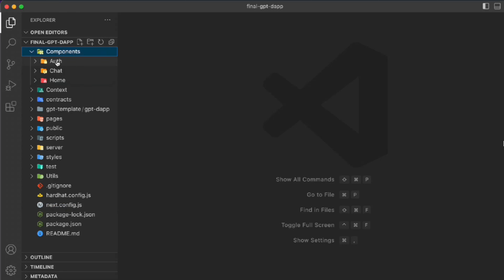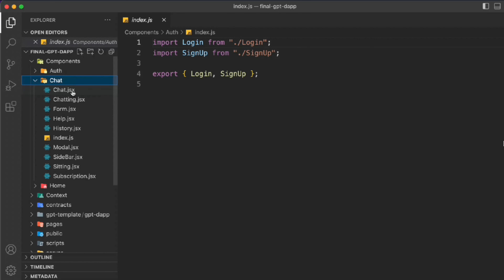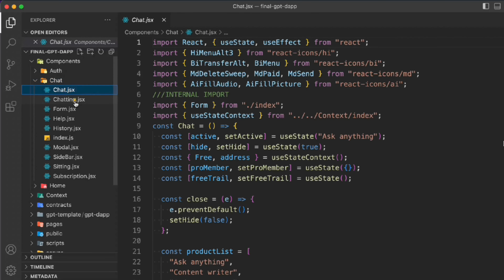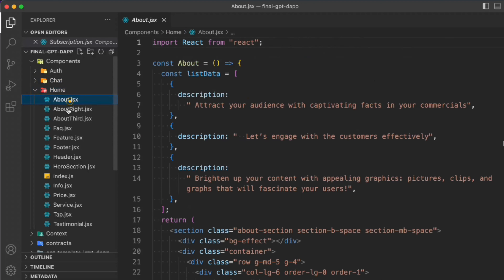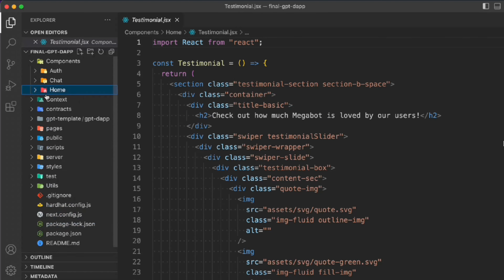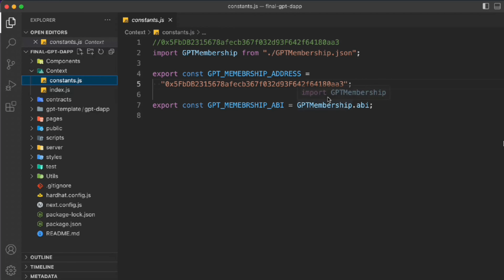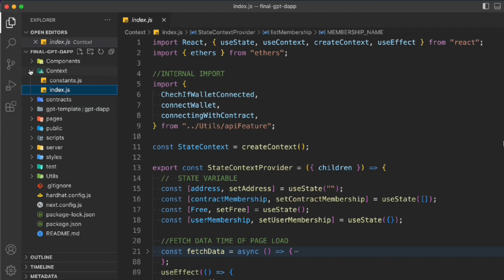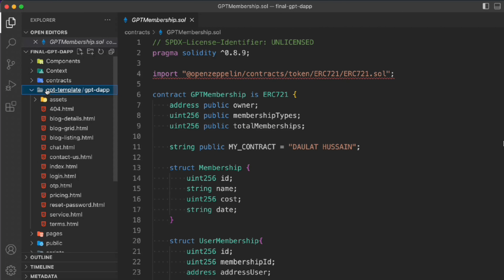We have three components: authentication, chat, and home. If I click on authentication, here we're handling all the user login and logout features. Moving to chat — this one is quite large because we have multiple components and a lot of different functionality, and we're going to design all of it together from scratch. The home component is for the landing page. In the context folder we're building all the logic for making our application possible. We have the contract ABI and address. We also have the NFT contract we're going to build to provide the memberships.